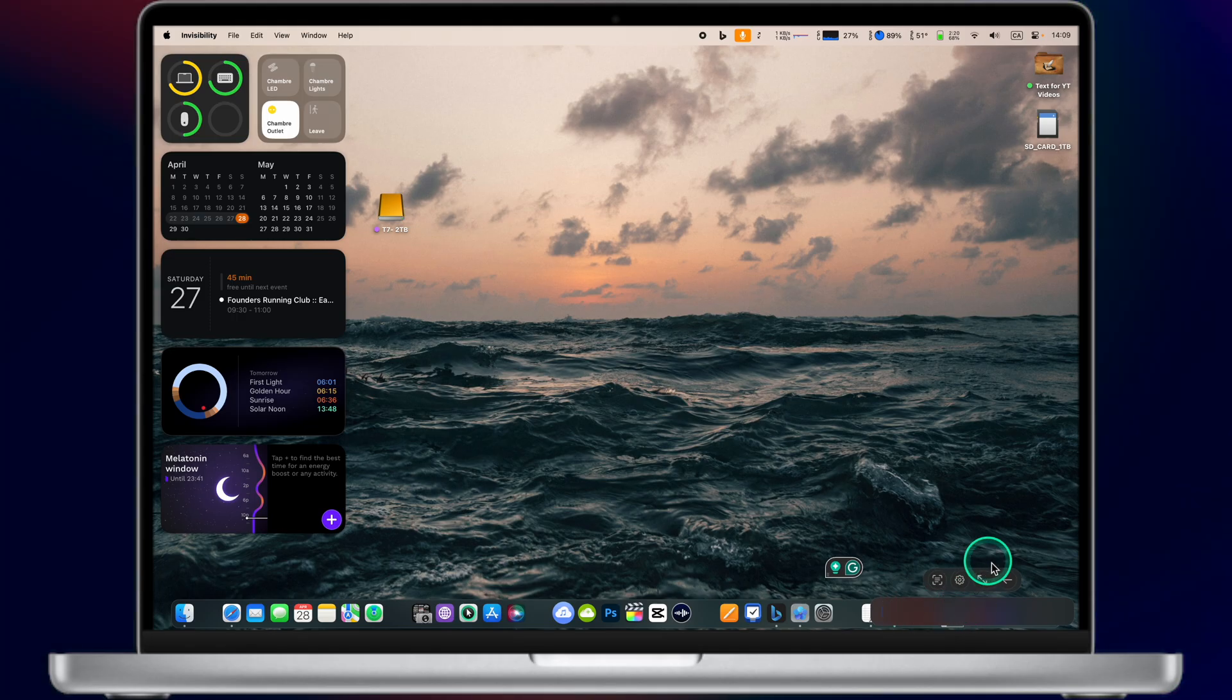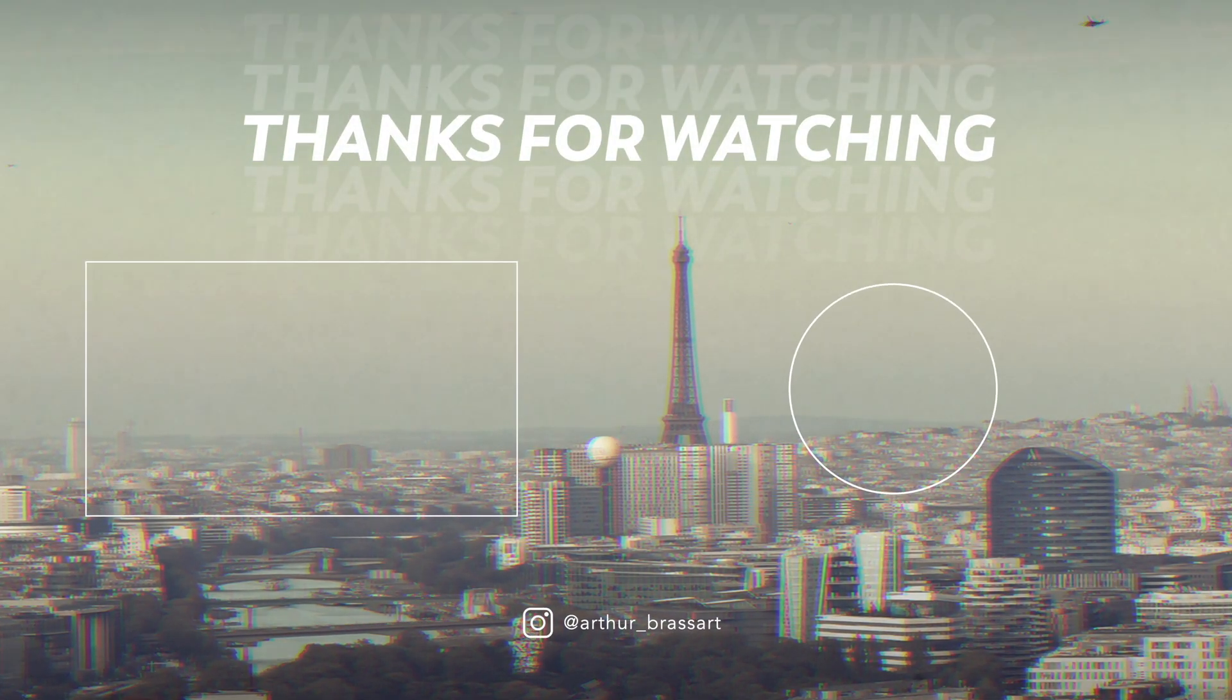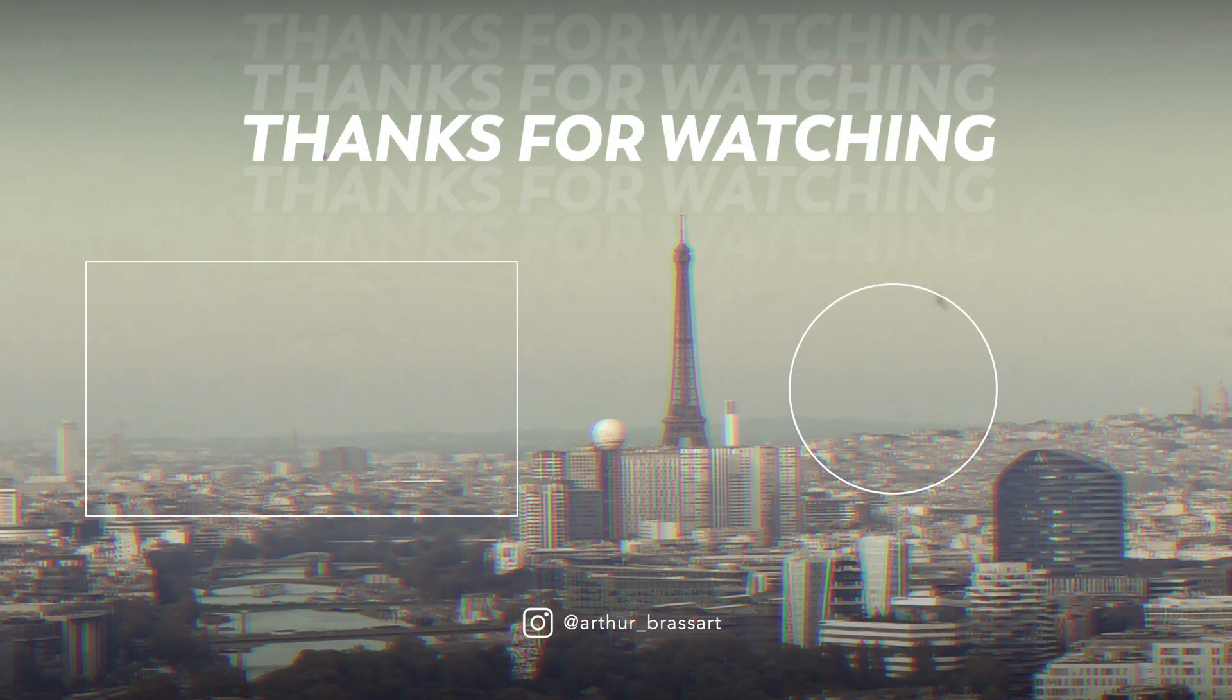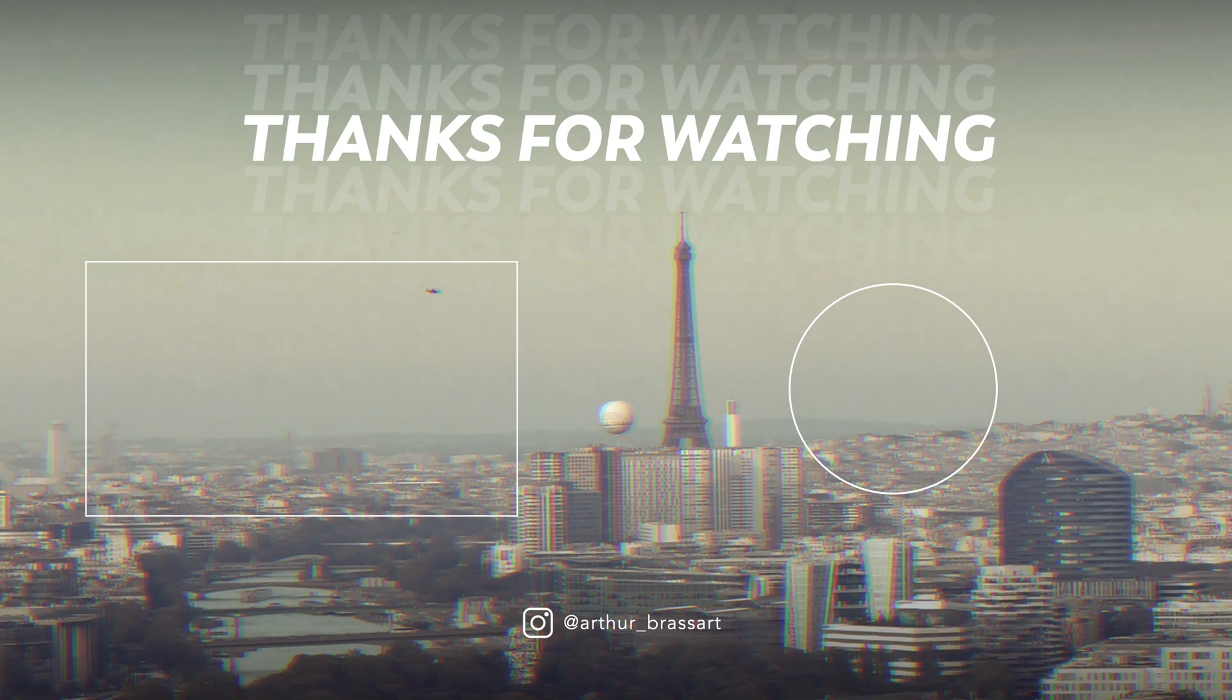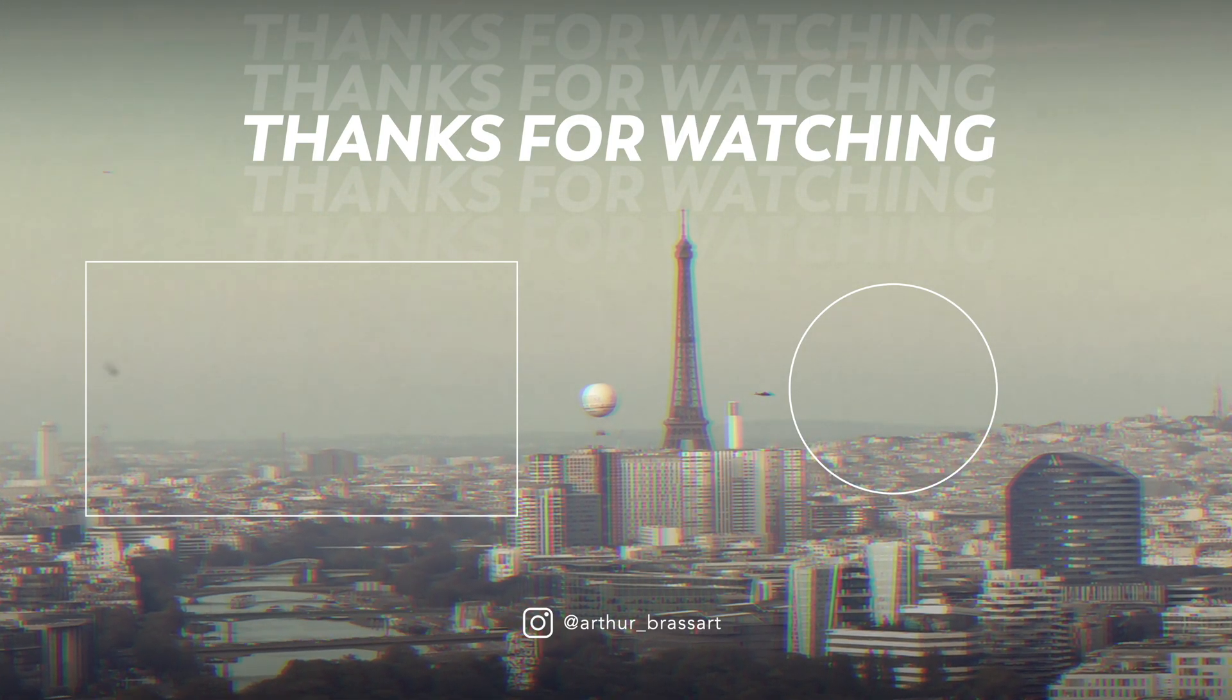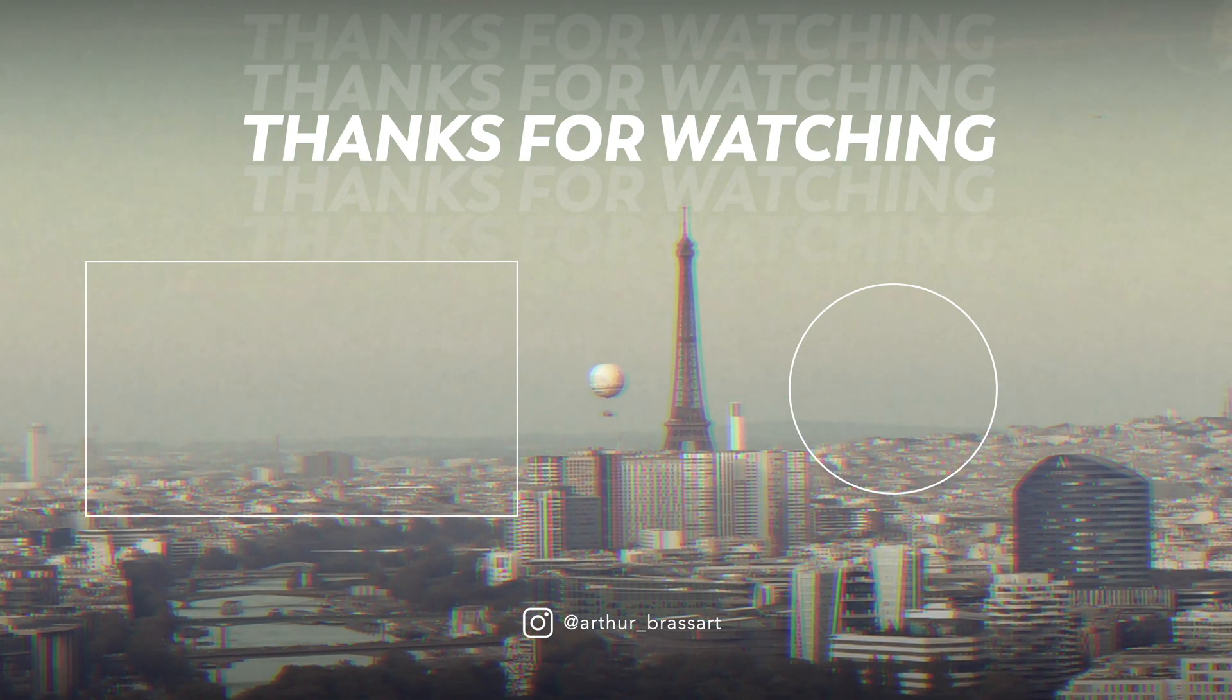Guys, thank you for watching this video until the end. If you like this kind of videos, please subscribe to my YouTube channel and check out my other videos on my channel as well. See you later on YouTube. Bye bye.